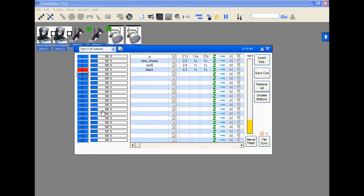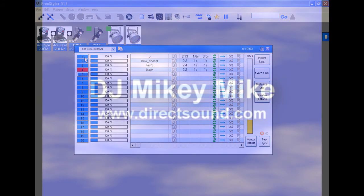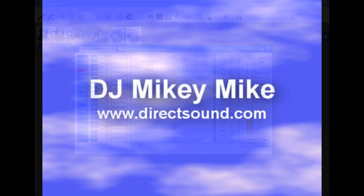Hey, thanks for listening. My name is Mikey Mike with DirectSound. Hope this helped. If it does, leave me some feedback. If you have any suggestions, let me know. Alright, peace.